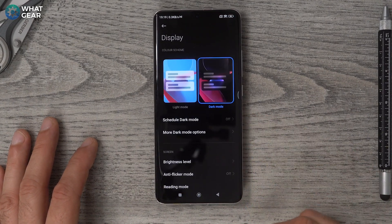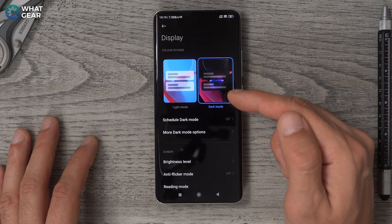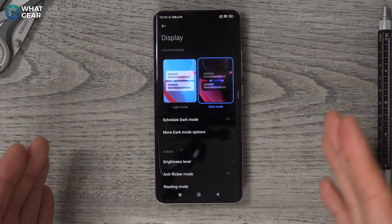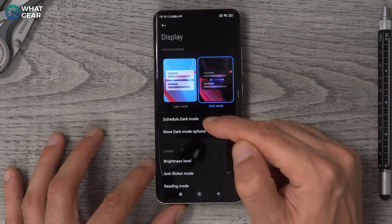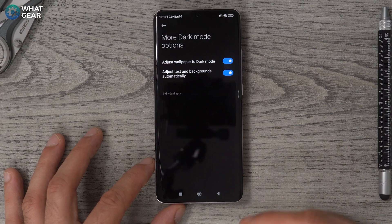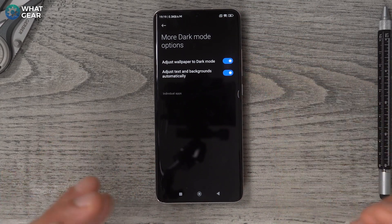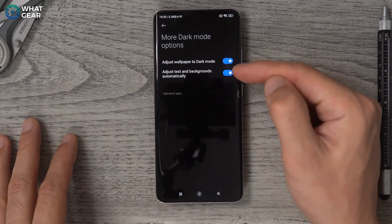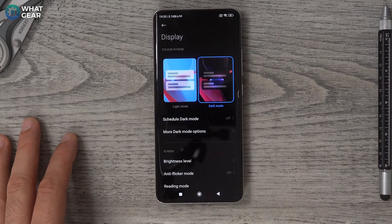Go to Settings, go to Display. I like dark mode — dark mode will use slightly less power than light mode. If you're going to use dark mode, go into More Dark Mode Options. You can make the background wallpaper a bit darker so your icons and titles pop a little bit more, and you can also adjust the text as well. I switched both of those on.